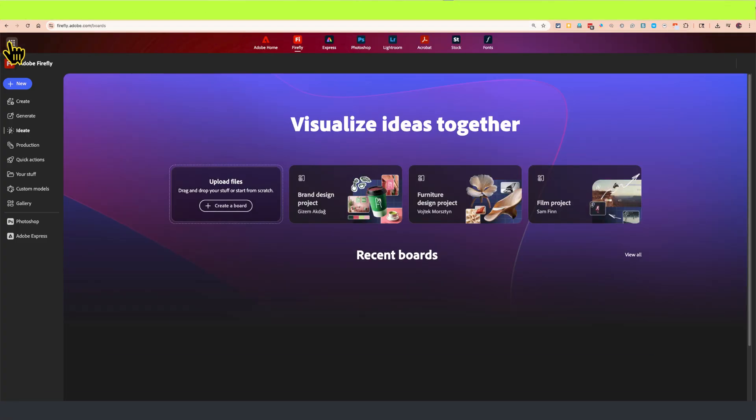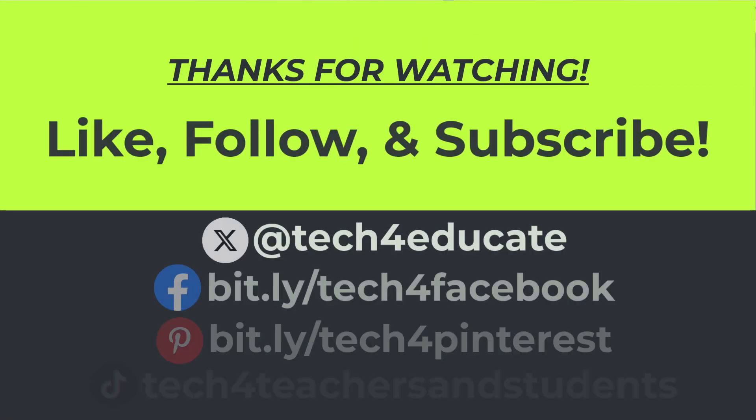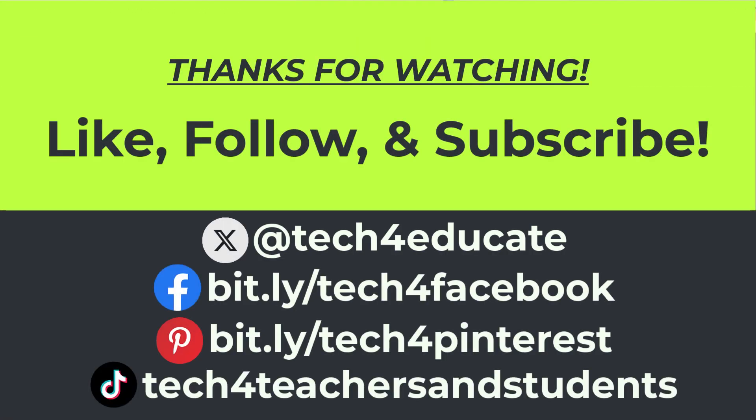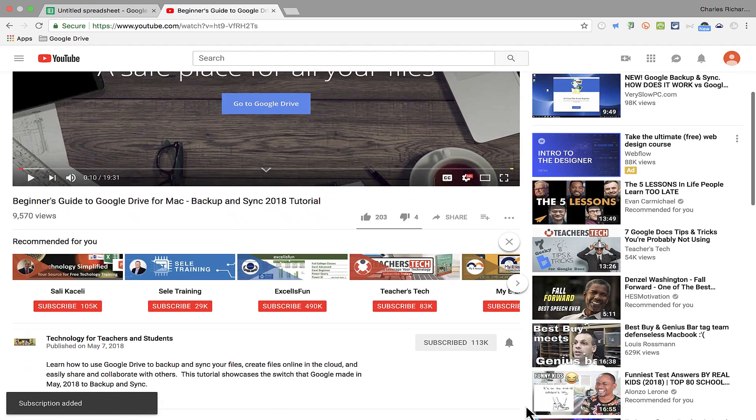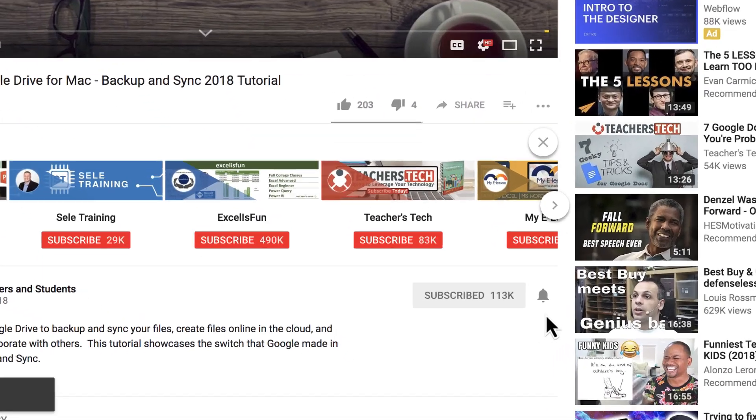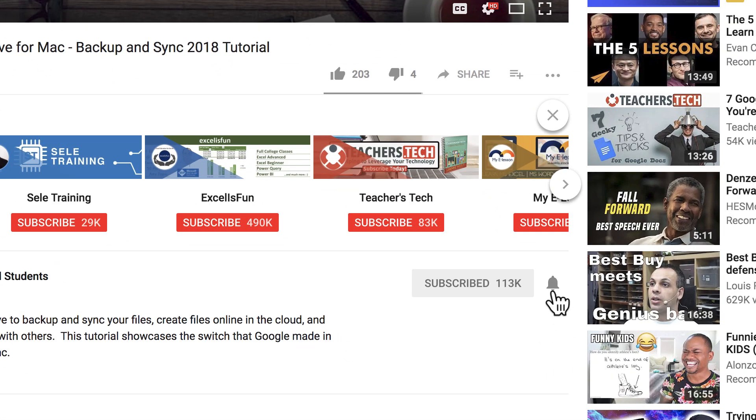But for now, I hope you found this video to be helpful. If you did, please like, follow, and subscribe. And when you do, click the bell and you'll be notified when I post another video.